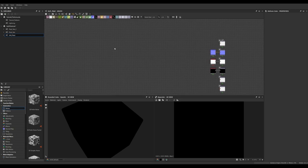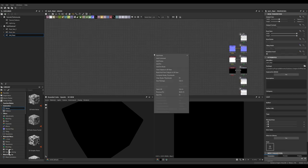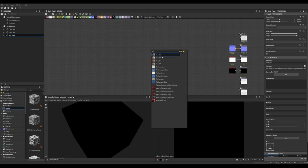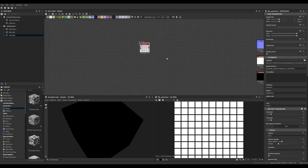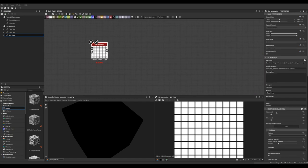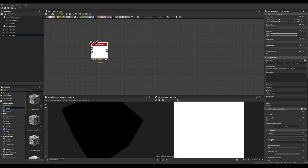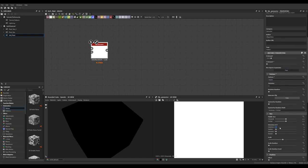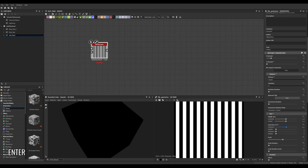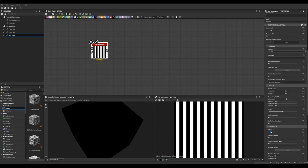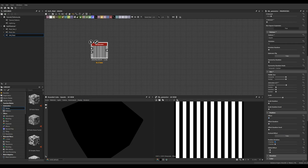Now we need to create the actual pattern for the plaid. We're going to create a tile generator, set the X amount to 10 and the Y amount to 1, change its pattern to a square, and then go down to the interstice values under size and turn interstice X up to 0.5.